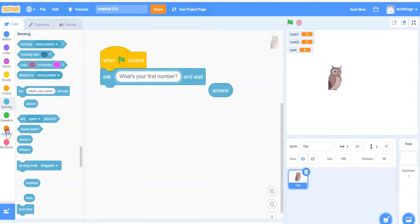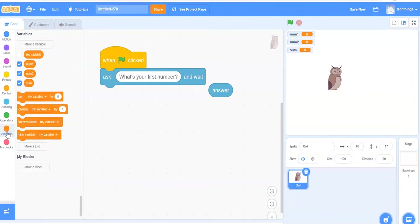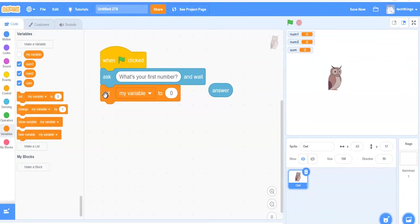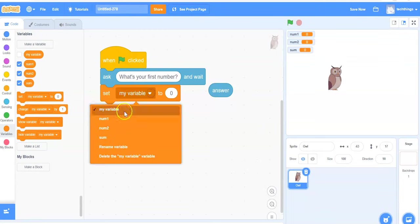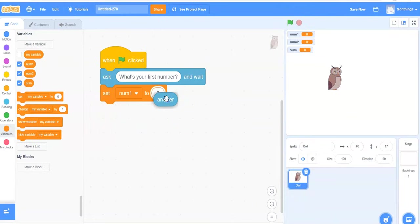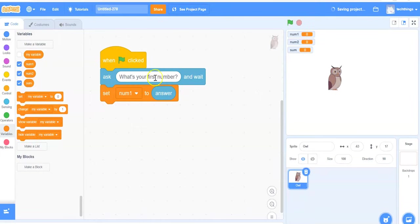And then I'm going to select variables. The set my variable block and drag it beneath the ask block. In the pull down menu, I will change it to num1. And I will set that equal to the user's answer, so the last question.